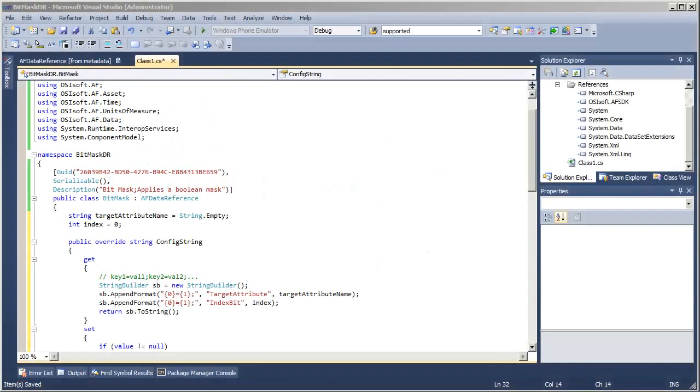Now that we've started writing our data reference and have the config string implemented, we'll move on and look at what it takes to actually start returning values from our data reference.